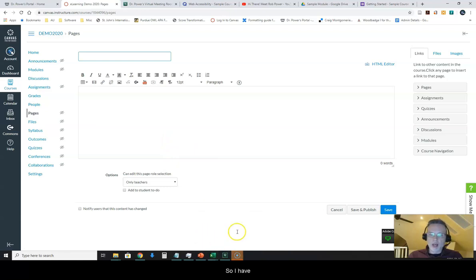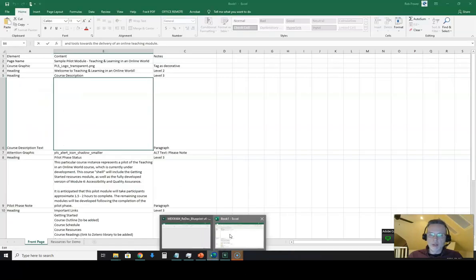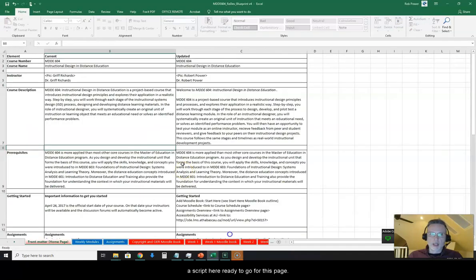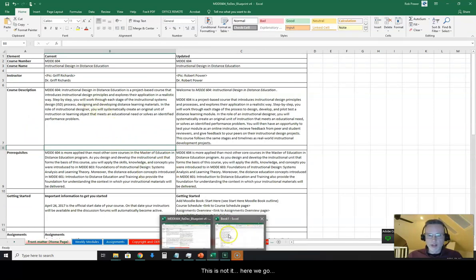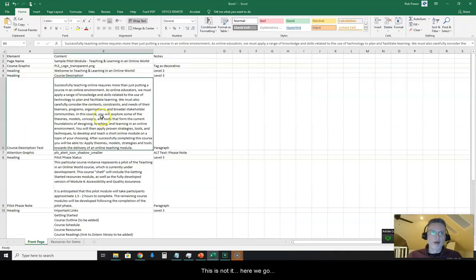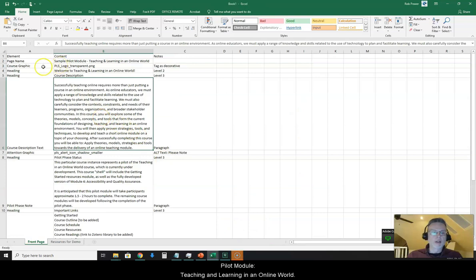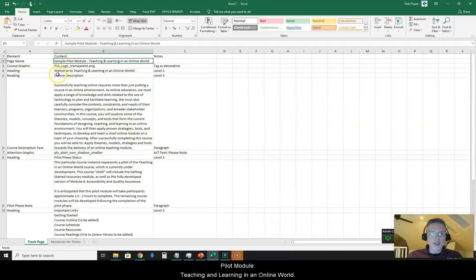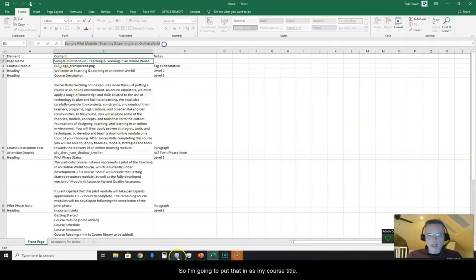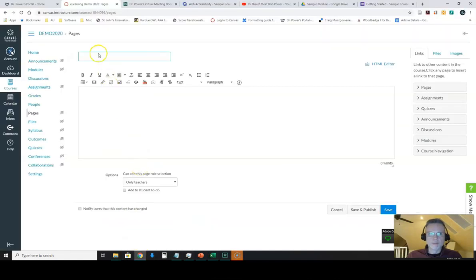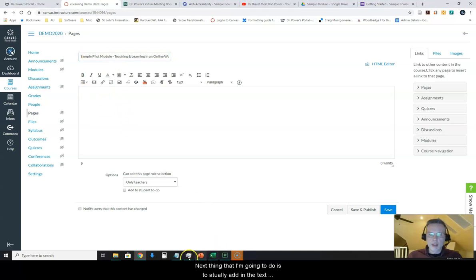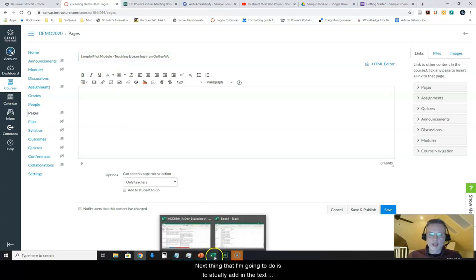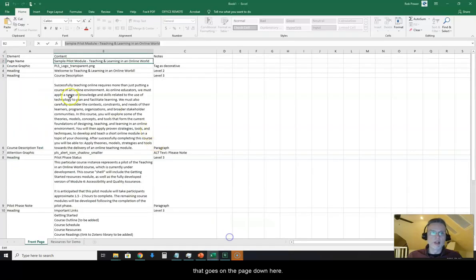So I have a script here ready to go for this page. Pilot module teaching and learning in an online world. So I'm going to put that in as my course title. Next thing that I'm going to do is to actually add in the text that goes on the page down here.